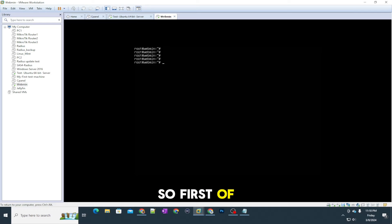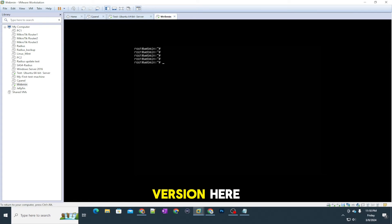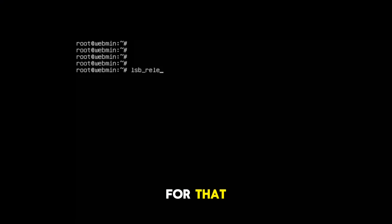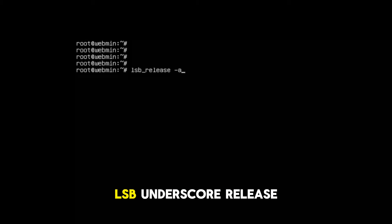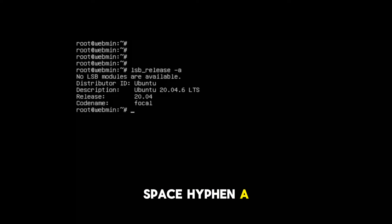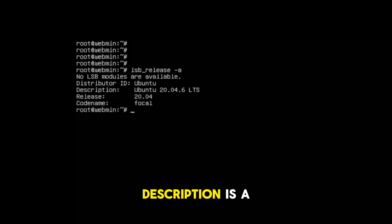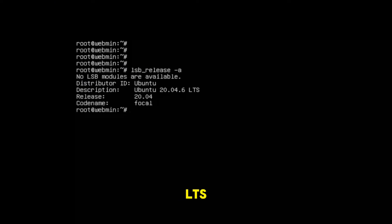All right, so first of all, let me show you the version here. For that, the command is lsb_release -a. So here you can see the description is Ubuntu 20.04.6 LTS.